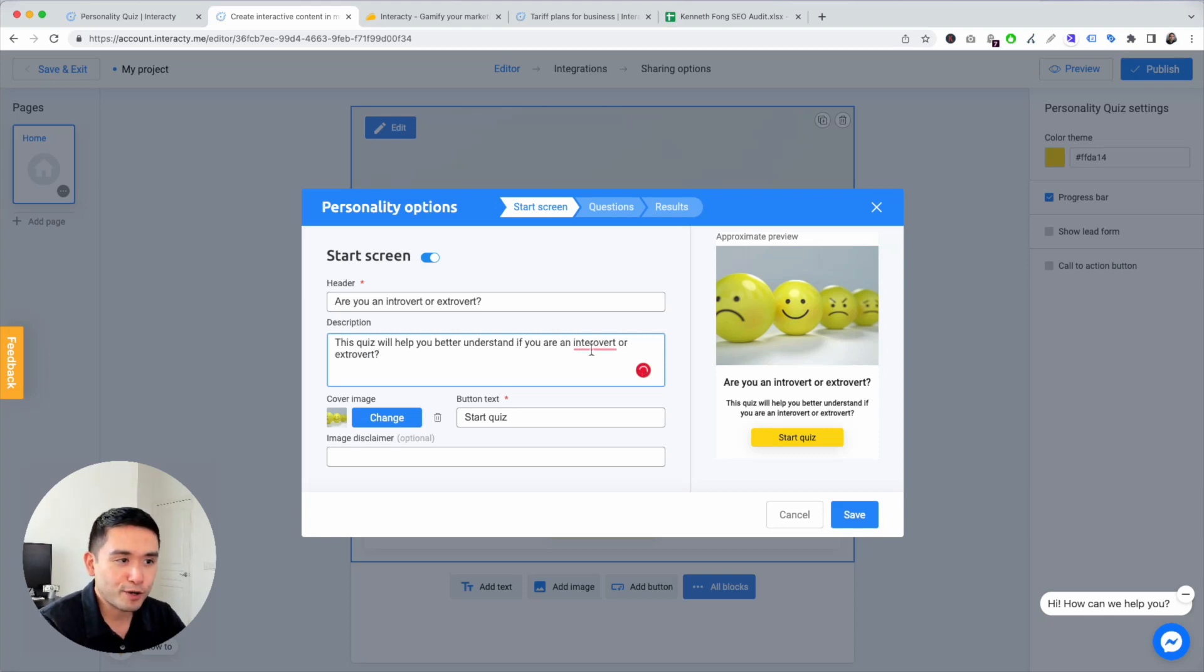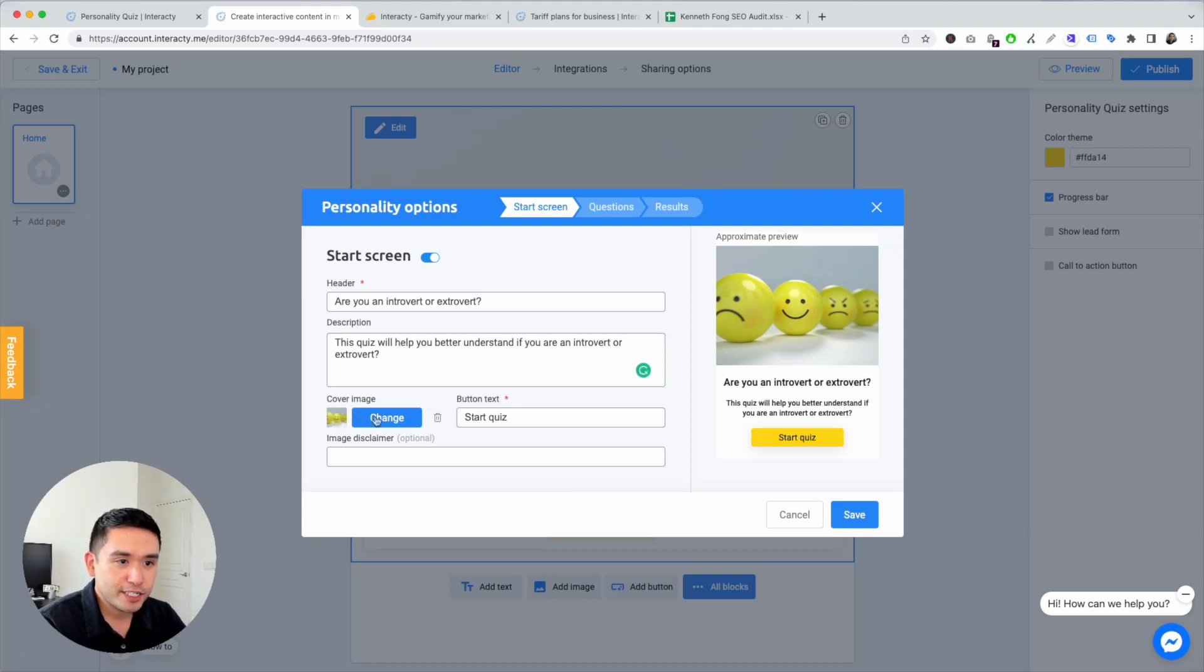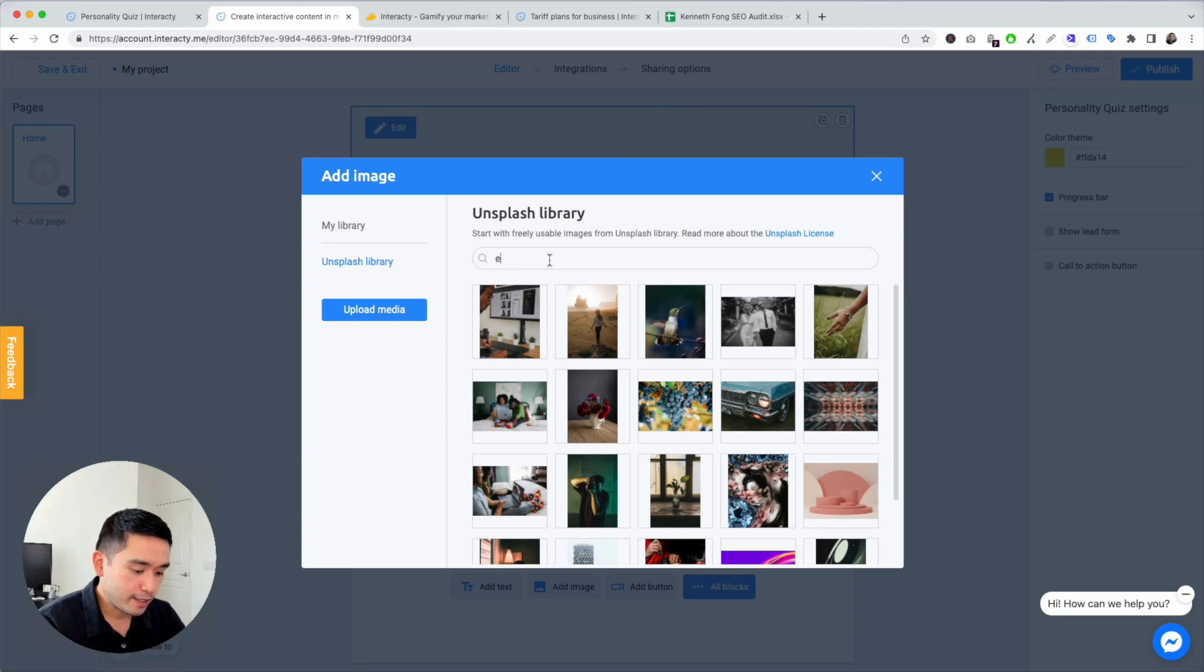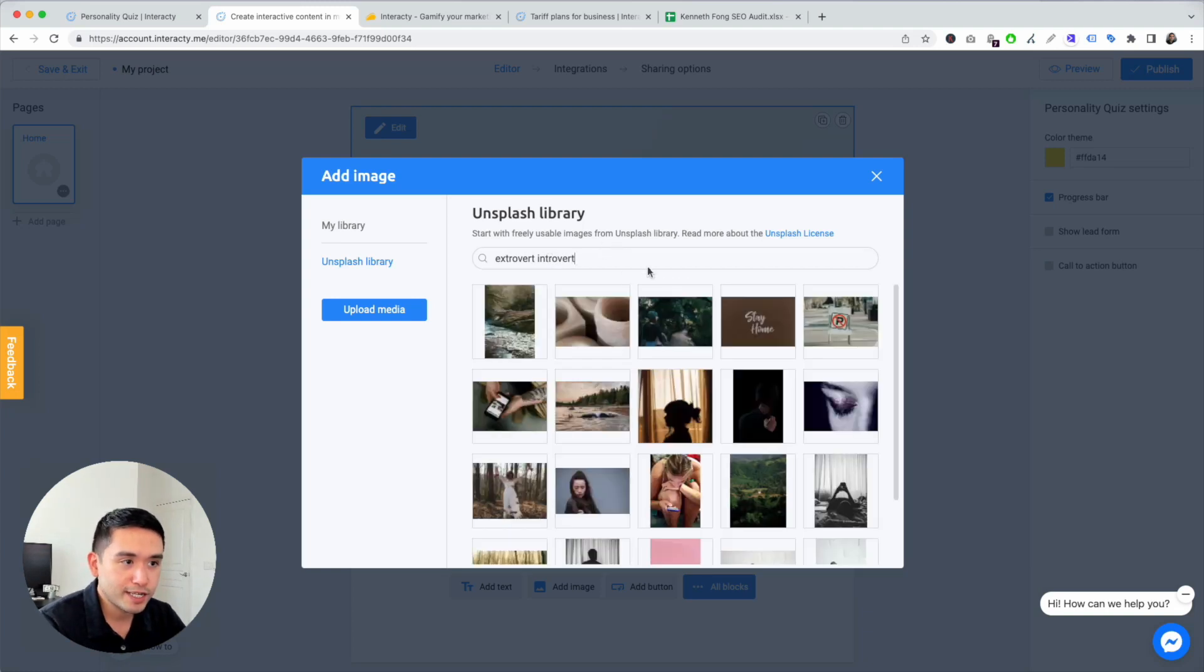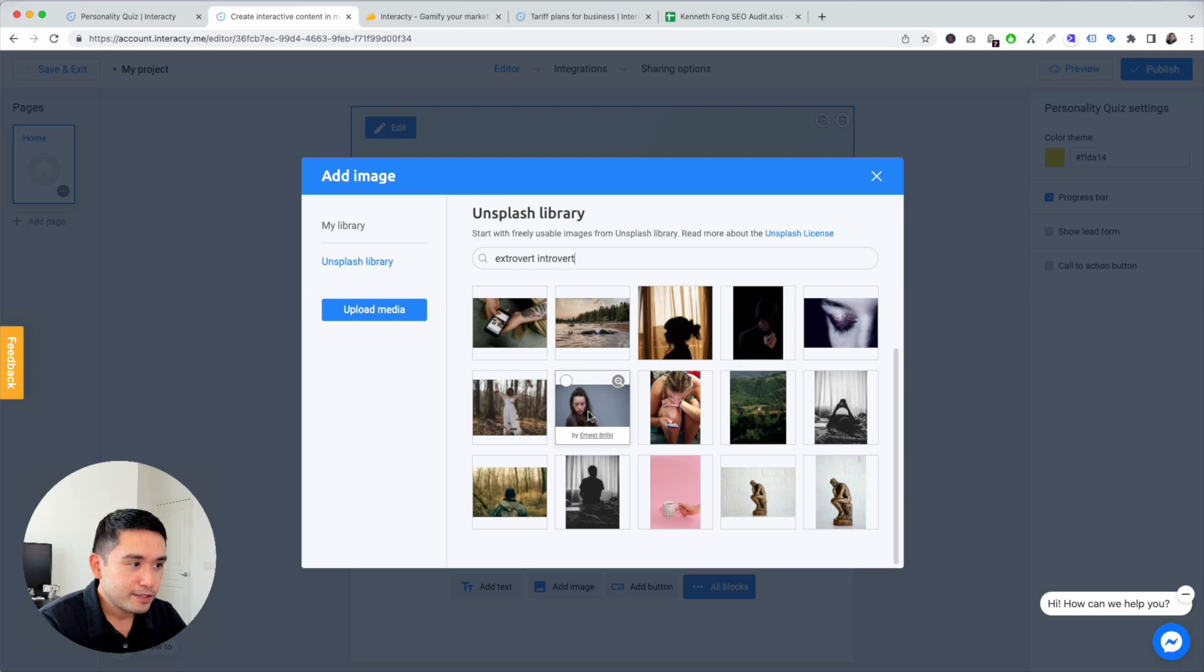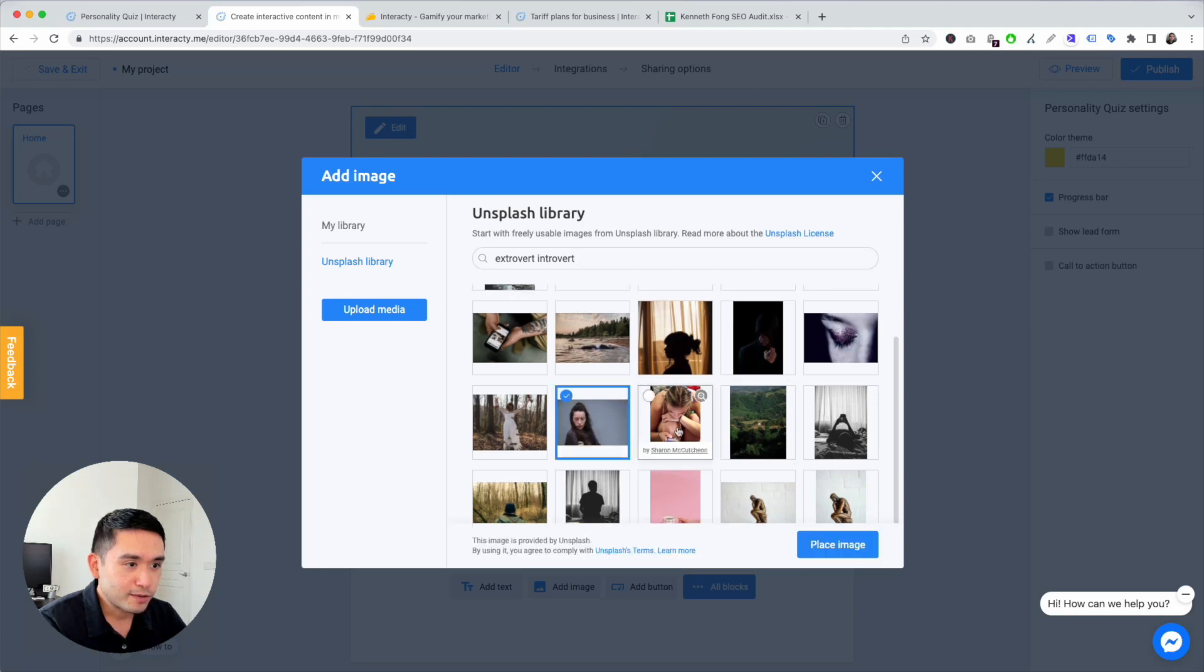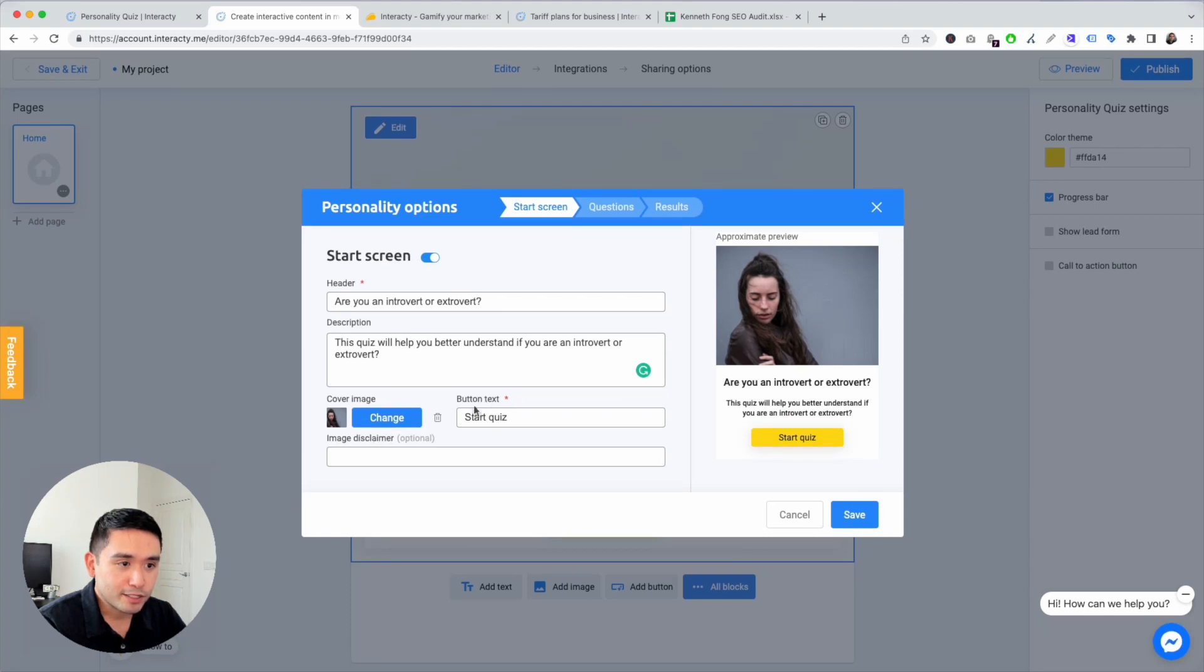People like to talk about whether or not they're introverted or extroverted. You can change the header, description, cover image. You can find something from your computer or Unsplash. So let's search for extrovert introvert and see what kind of images pop up here.